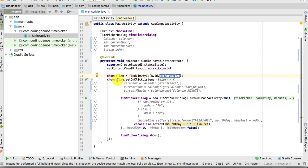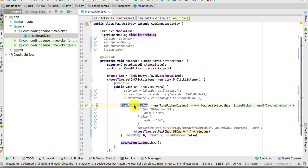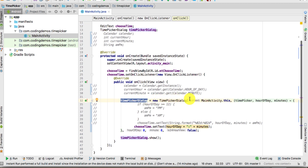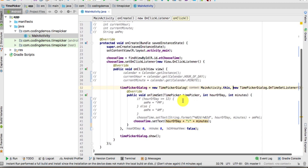Here we're just referencing the EditText based on its ID, and then we're setting an OnClickListener for the EditText because we want to allow the user who clicks on it to show the TimePickerDialog. Inside the onClick method, this is where we're going to initialize the TimePickerDialog, which takes the MainActivity as context, then the hours, minutes, and a boolean value.